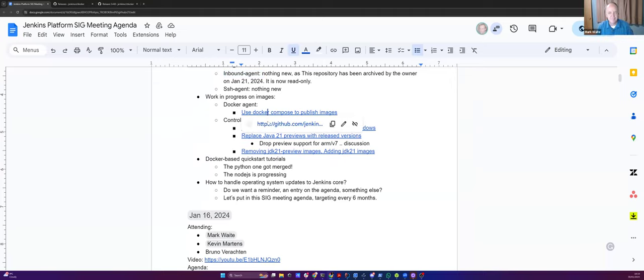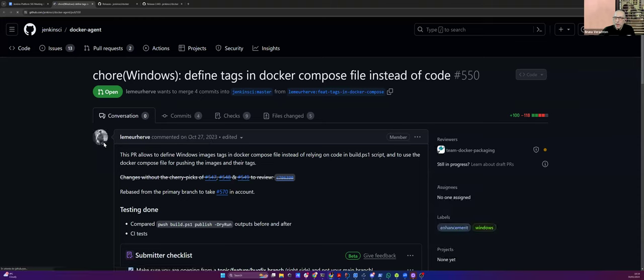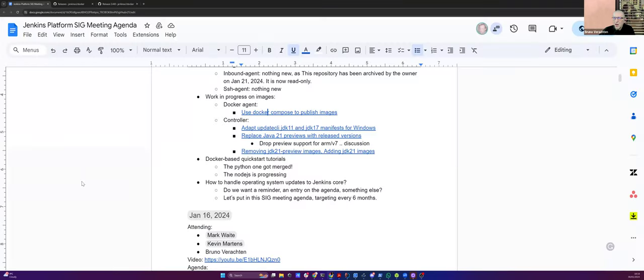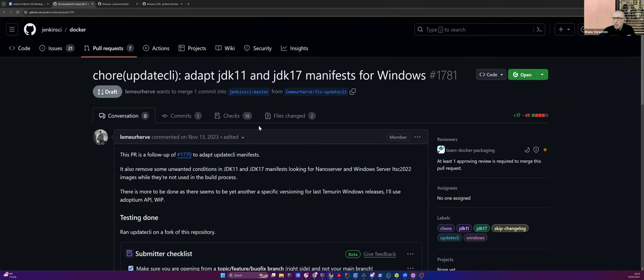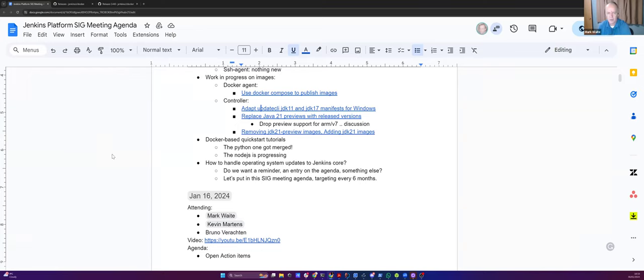Yeah. Because that's not really stable. When you modify something, you forget to modify something else. And then in the end, it works until the next release where it doesn't work for whatever reason. So yes, if we can get as low code as possible, one source of truth, that would be much, much better. Now work in progress on images. So I think that's a work from Hervé. Yes, it is. It's not finished yet. The goal is to define tags in Docker Compose instead of code. I think it was linked to PowerShell. So for the controller, it's still a work from Hervé about the JDK 11 and 17 manifest for Windows, not finished yet.